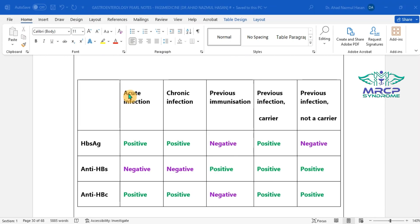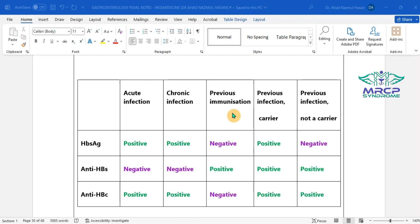Now let's apply the algorithm. For acute and chronic infection: surface antigen is positive, surface antibody is negative, and core antibody is positive. In acute infection, core IgM is positive; in chronic infection, core IgG is positive. Previous immunization means only the surface antibody is positive and everything else — including the core antibody — is negative. In previous infection, surface antibody is positive and core IgG is positive. If the patient is a carrier (currently infected), surface antigen is positive; if not a carrier, surface antigen is negative.